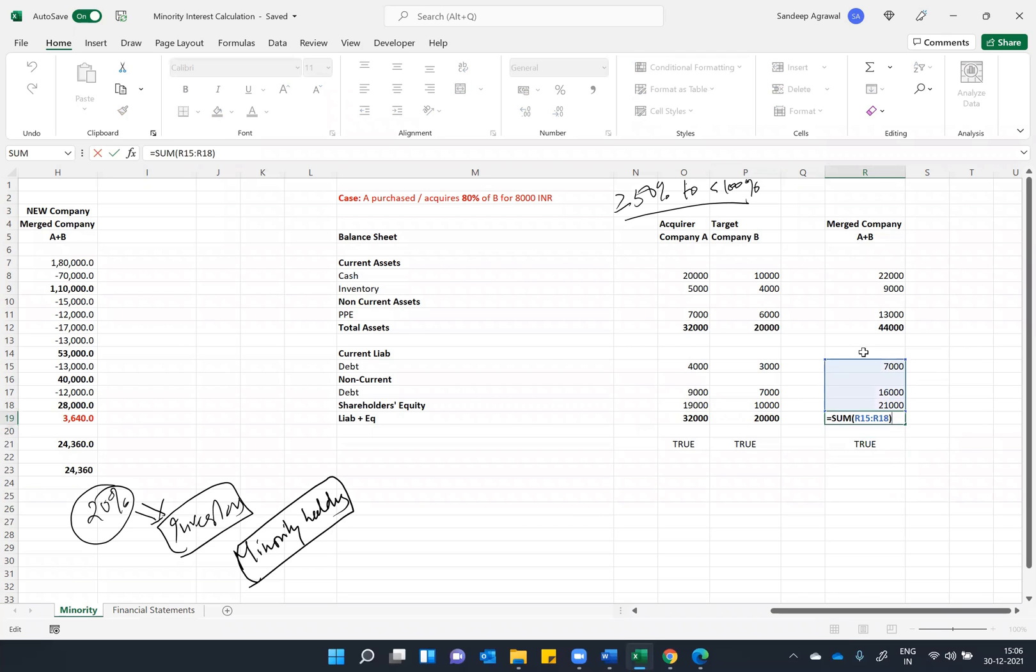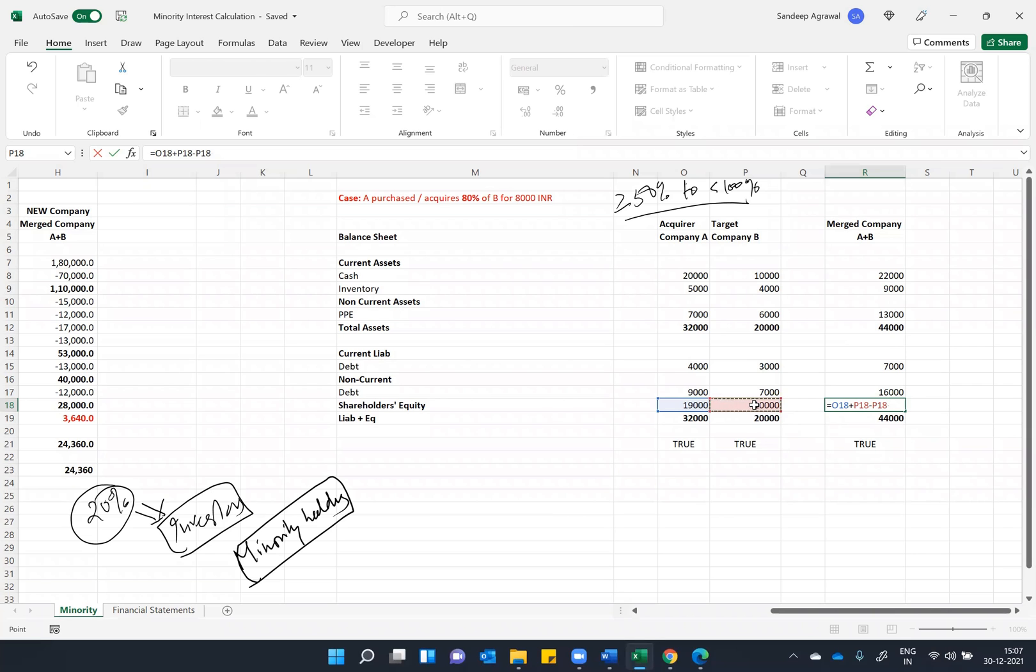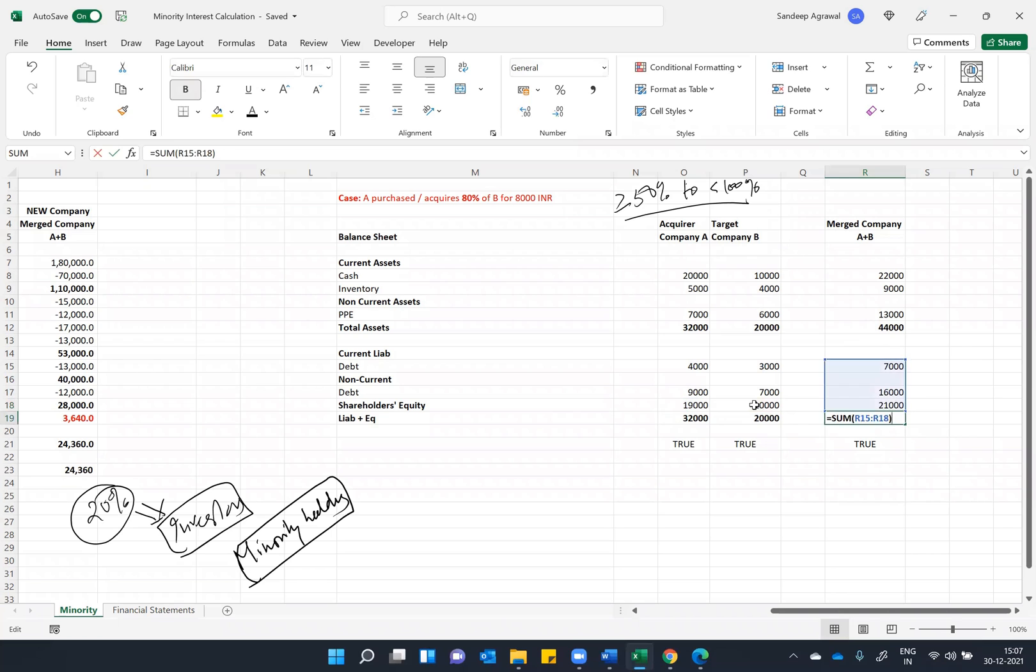And as you can see, since you have acquired 80 percent of B, so 80 percent of this 10,000 will not be there. Let me just put a formula here: minus 10,000 into 80 percent. Right, so this will look like this. And there is a last change that we have to do.